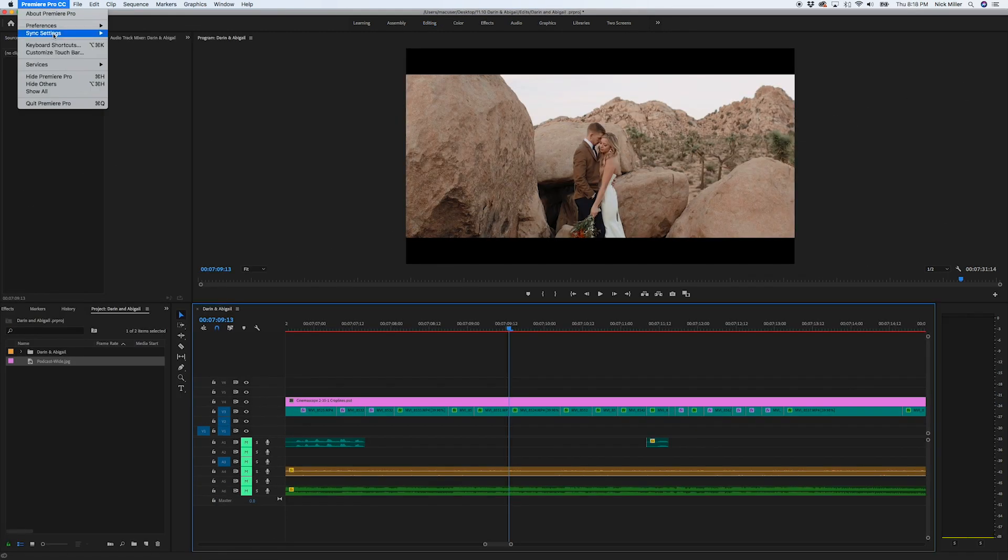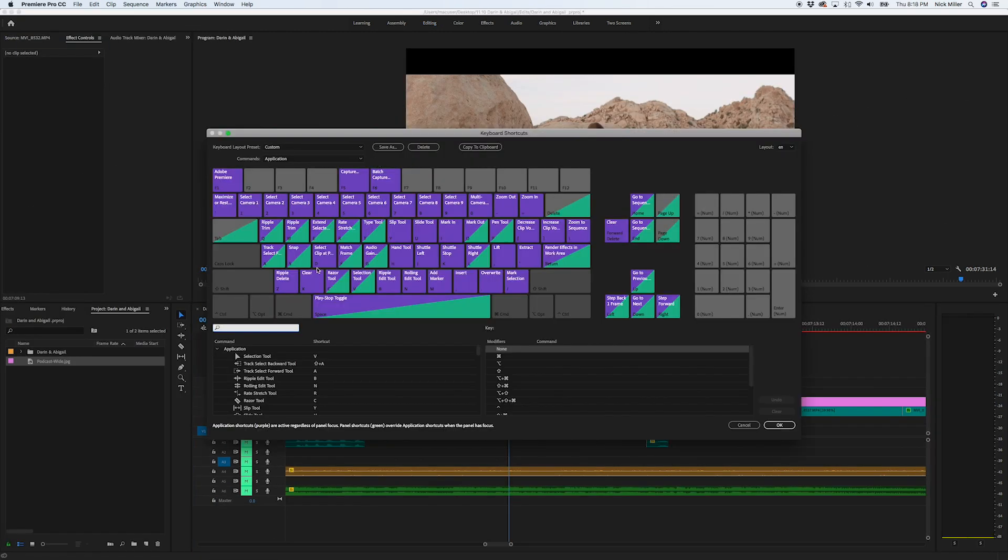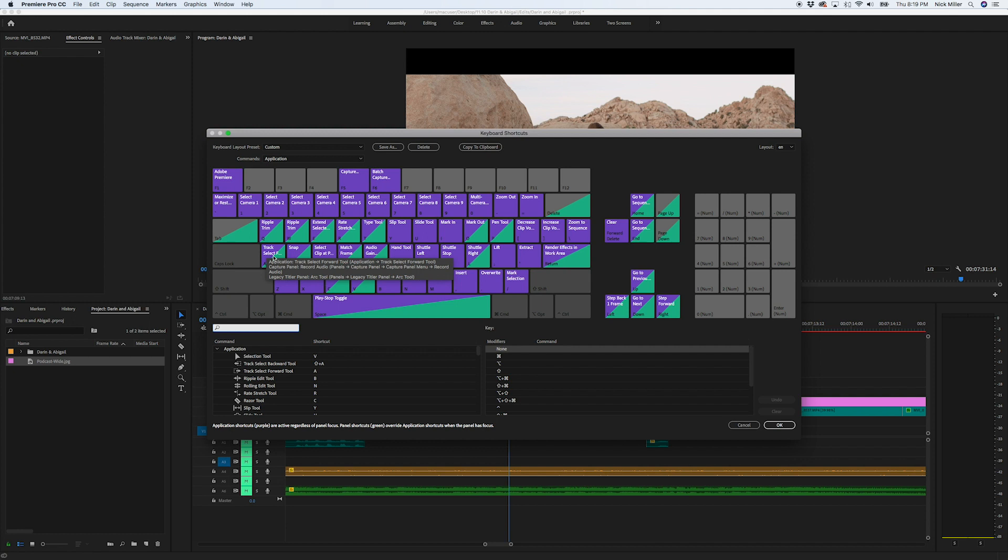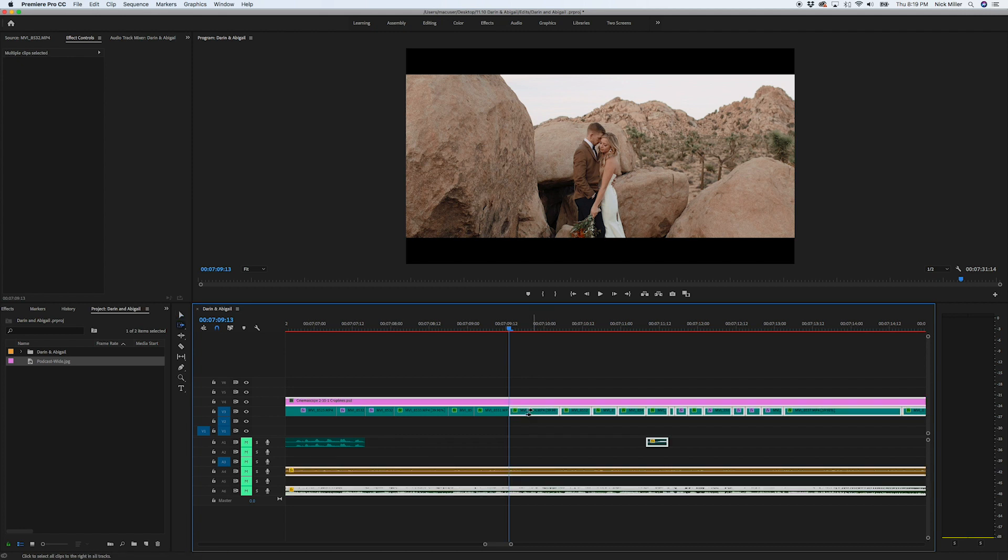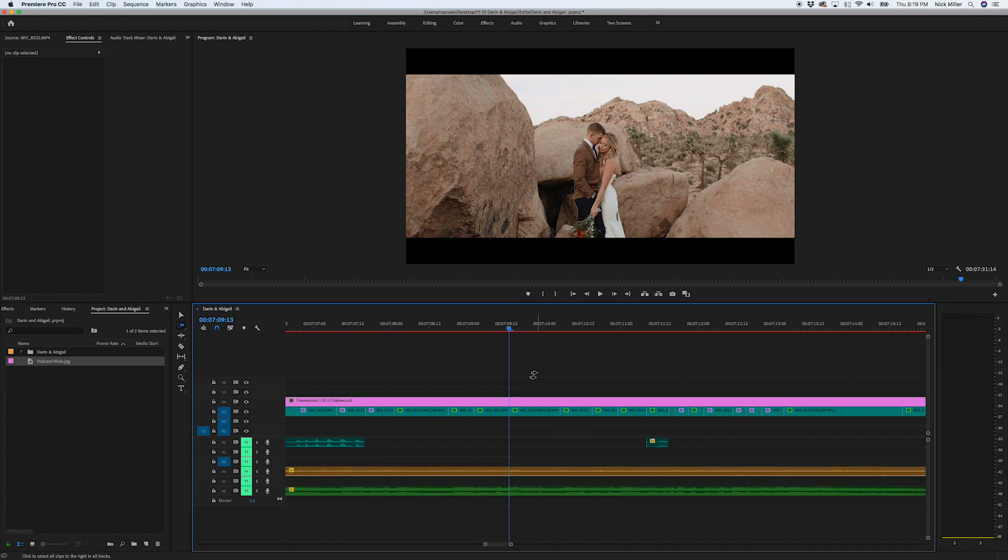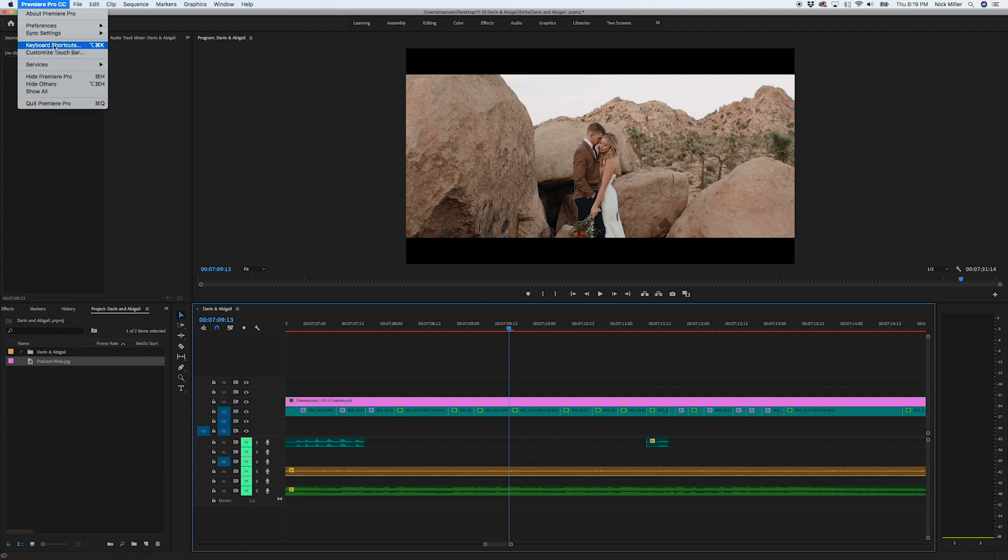The next one that I want to do. So now this one is delete. This was the ripple delete. The A key is another one that I like to keep there. If I hit A and then I just click, then everything from this side or to the right of it stays. So that's another one that I will actually keep the same as well.